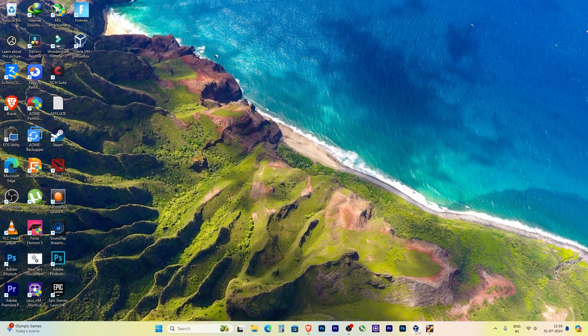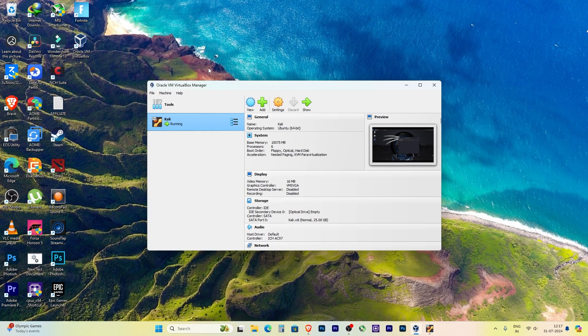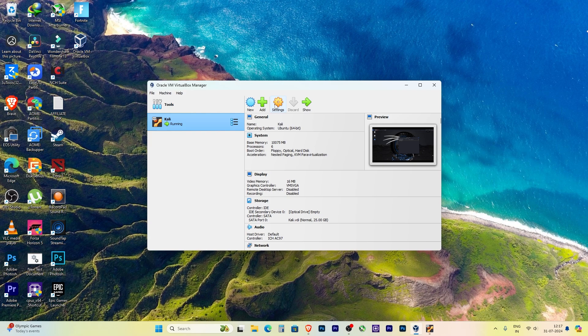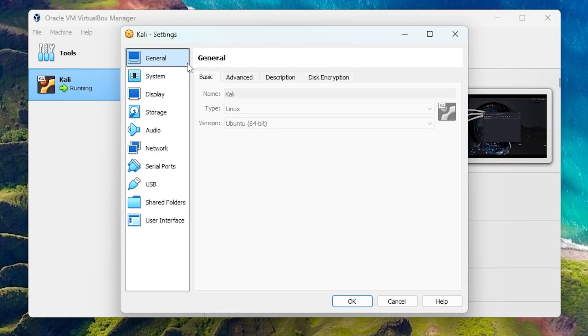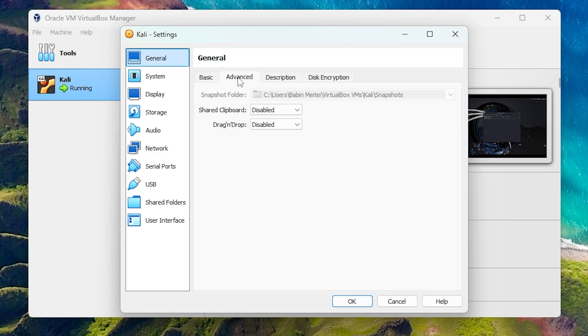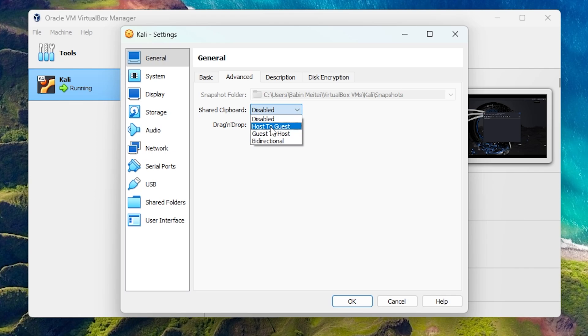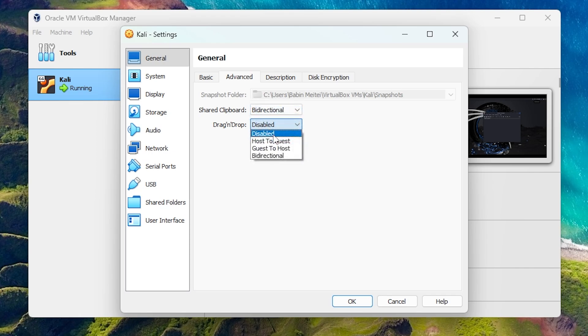The solution is pretty simple - it's all in the virtual machine settings. First, go to the virtual machine settings, then go to General. Inside General, go to the Advanced tab, and here you will see Share Clipboard. By default it will be set to Disabled. Set it to Bi-directional and apply the settings.